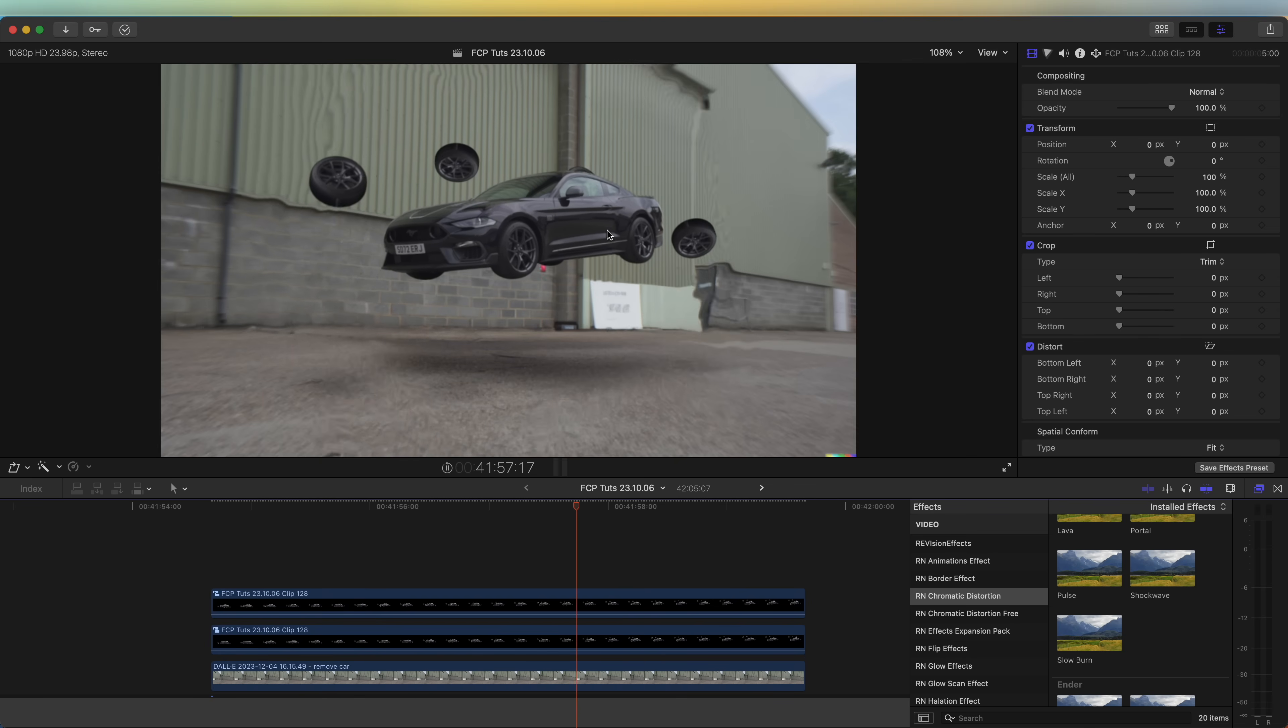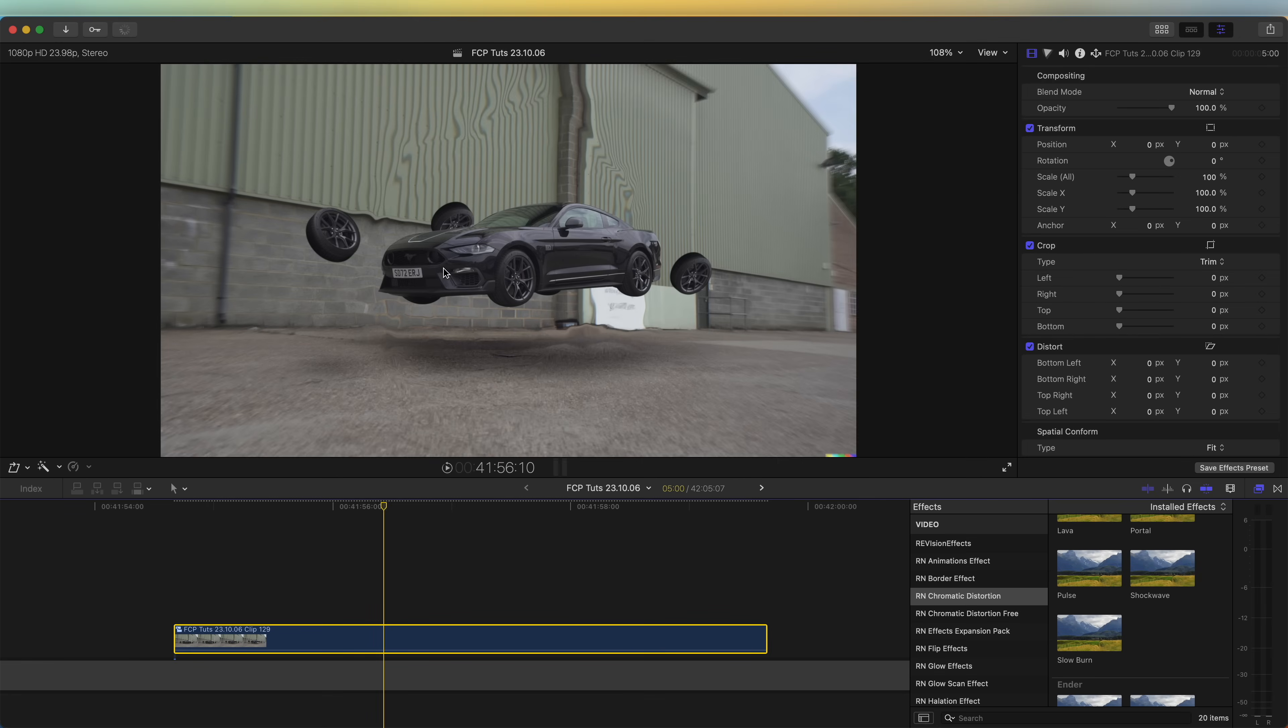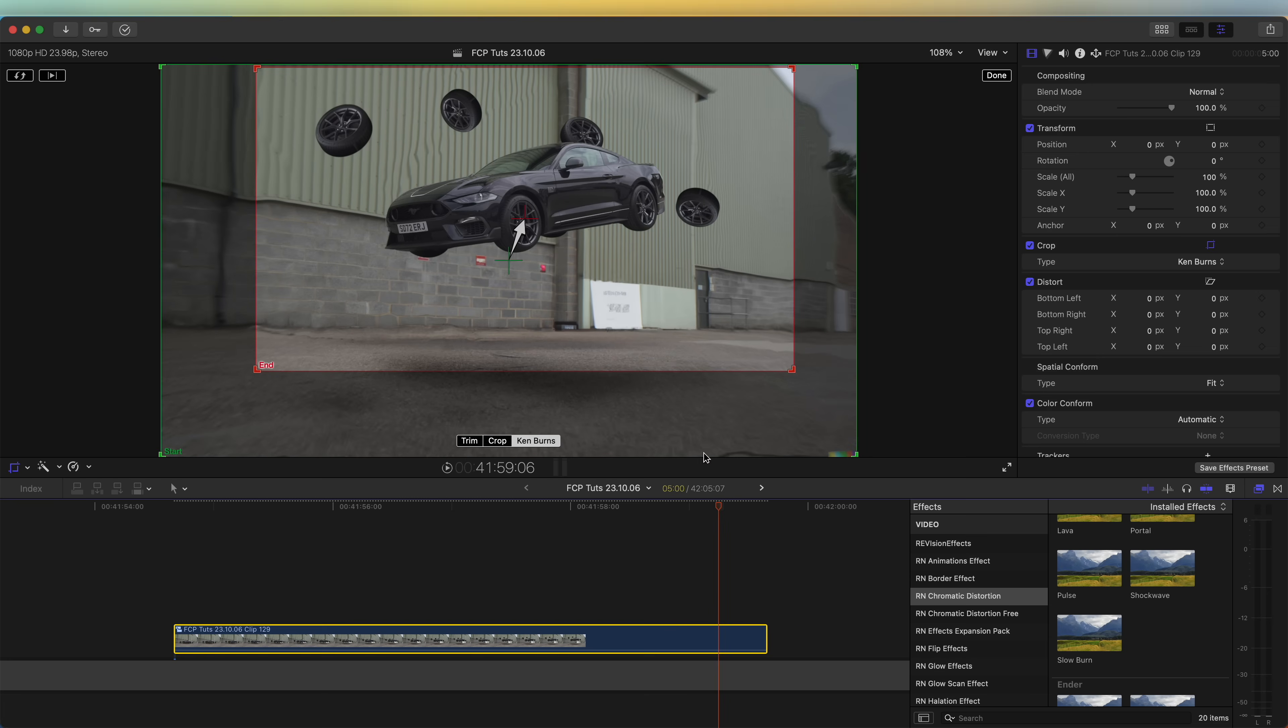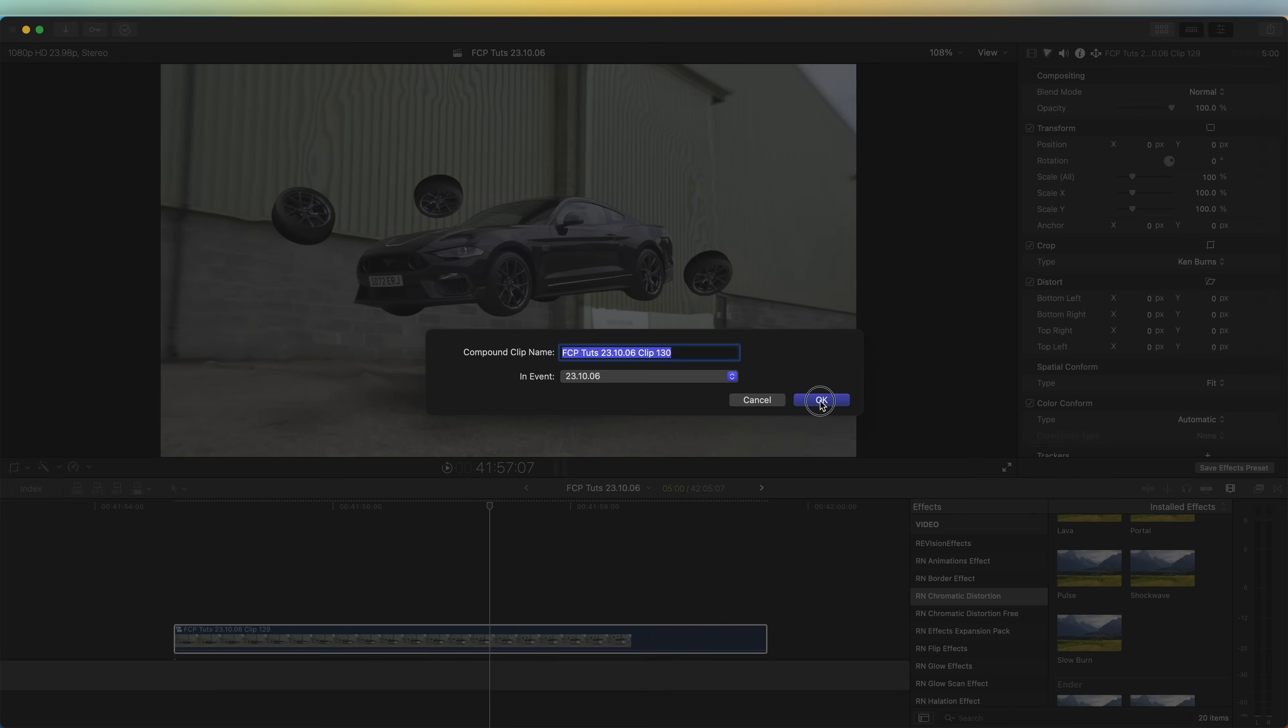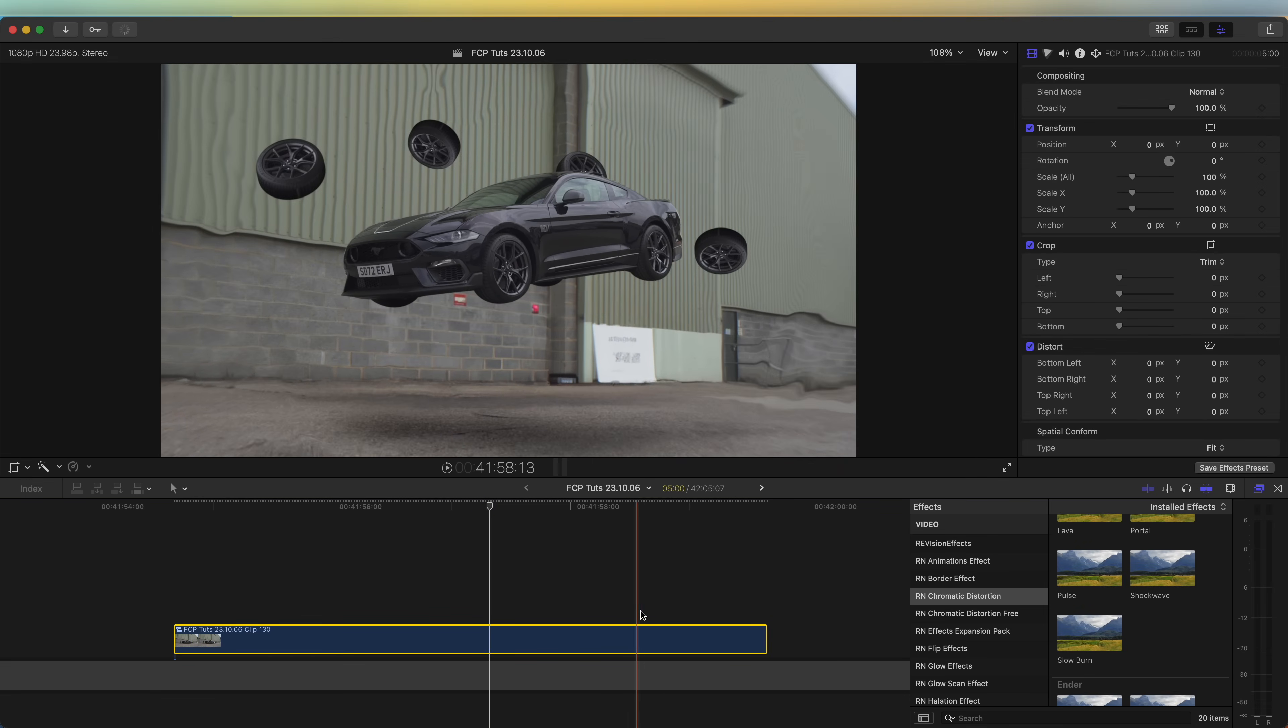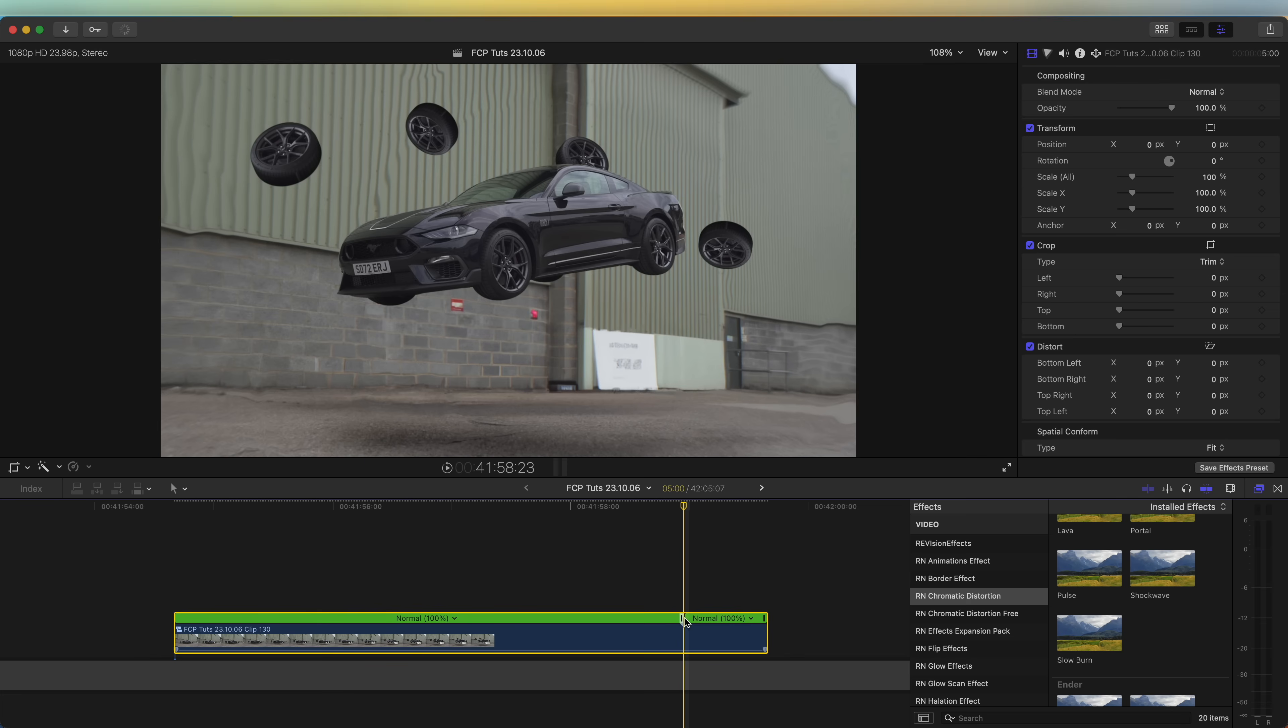So once you're done with editing the animation we can select these, right click, go to new compound clip. If you wanted to add a slight zoom to the video clip then you can do that by going to the crop tool, adding the Ken Burns effect, and just adding a Ken Burns to this, making sure the end point has the car in the shot. Click done and then if we right click and add a new compound clip.